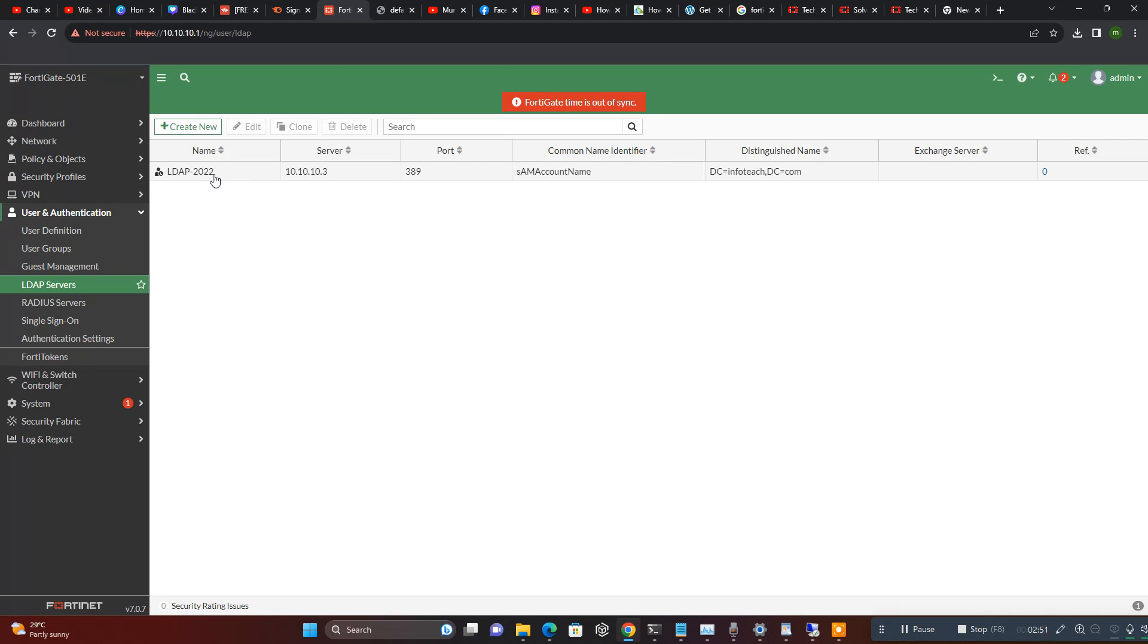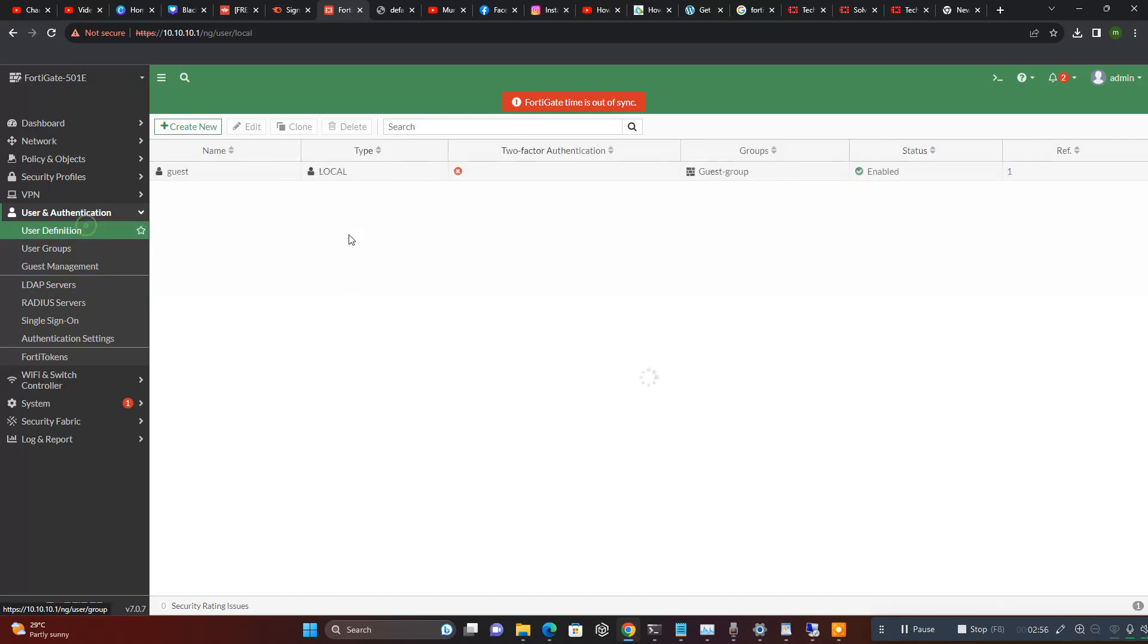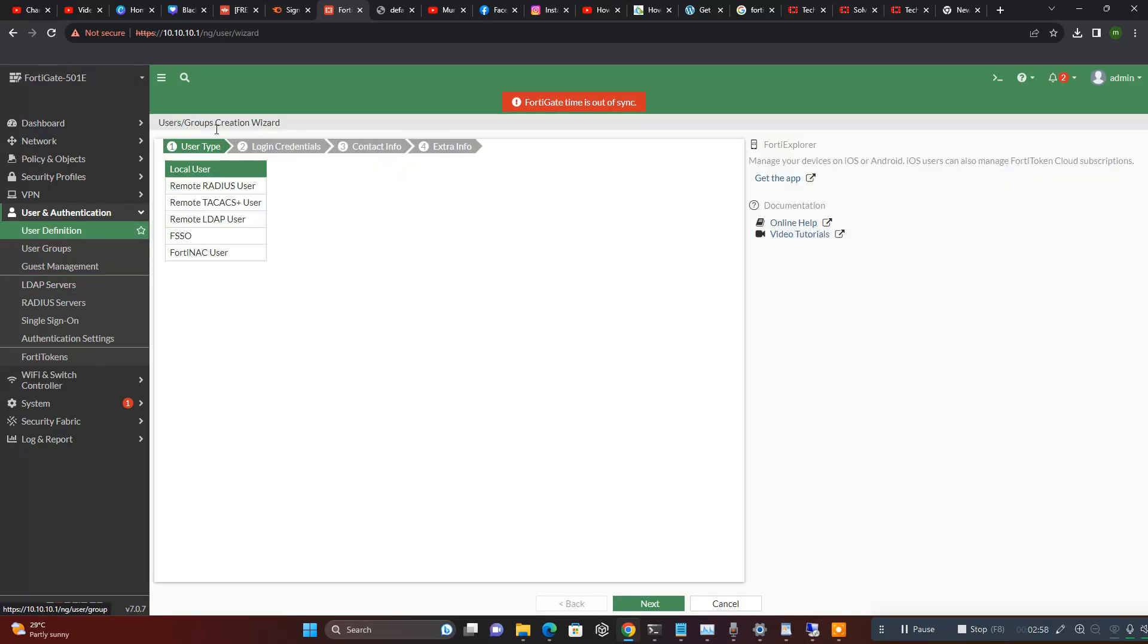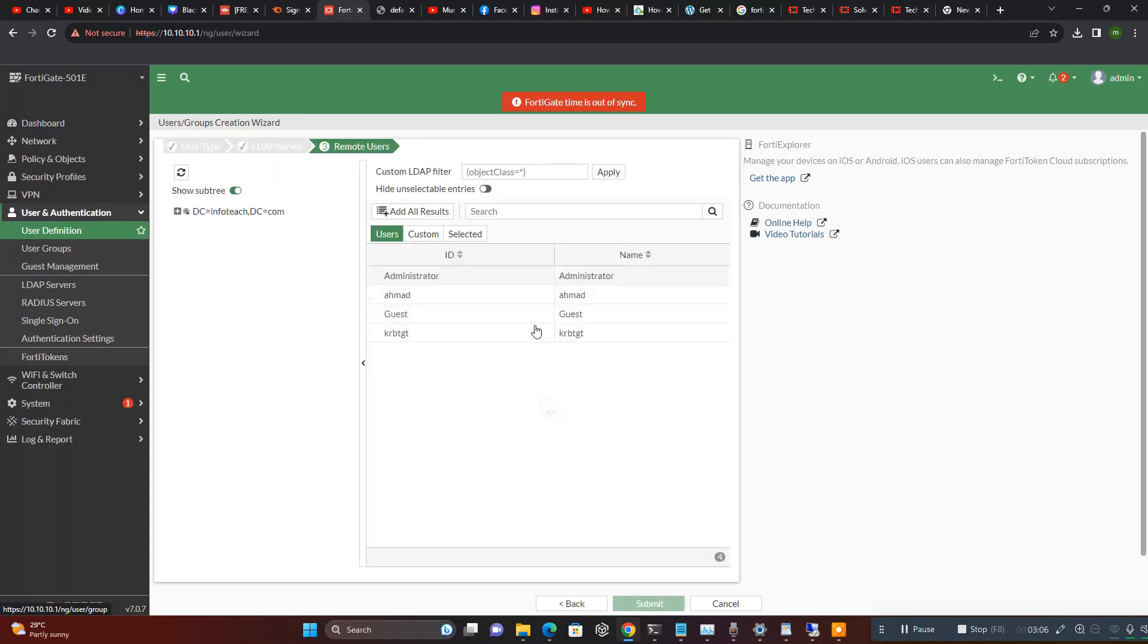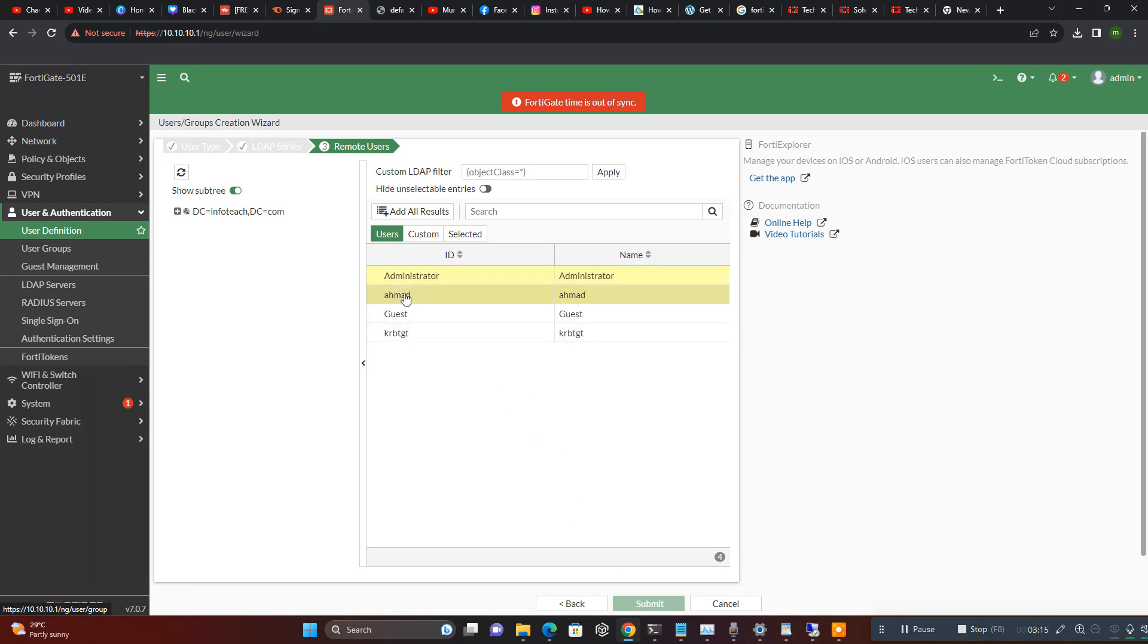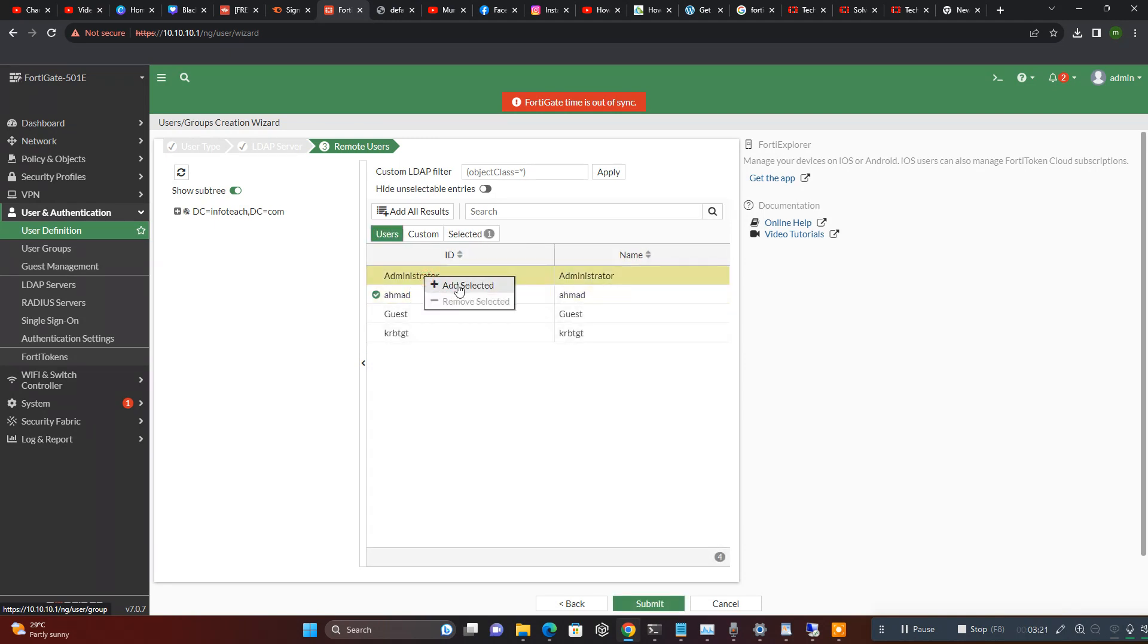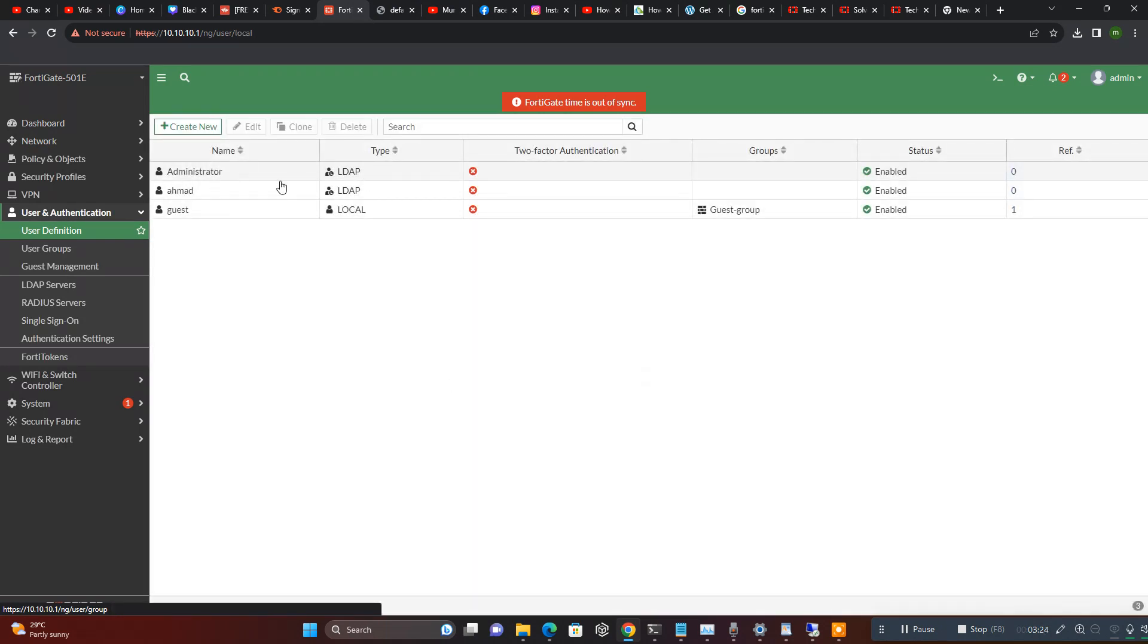You can also sync all your LDAP users in your Fortinet remote LDAP server. Select your server. See here all users - KR user, guest, MS administrator. So I just select this one. Both users are selected from LDAP server.